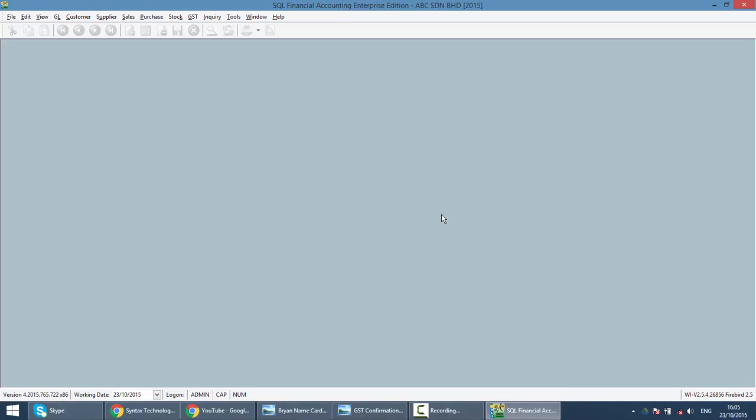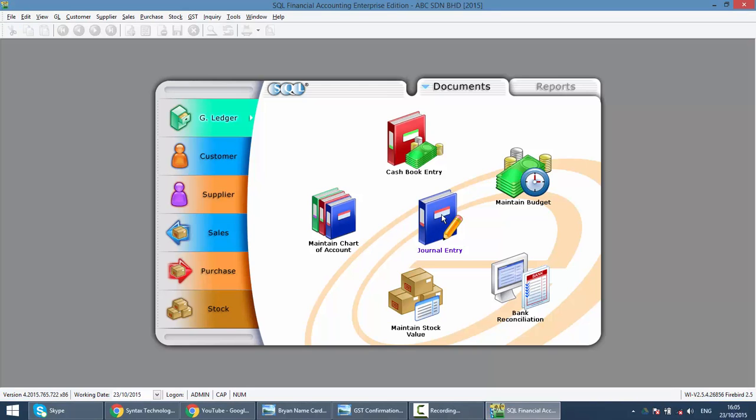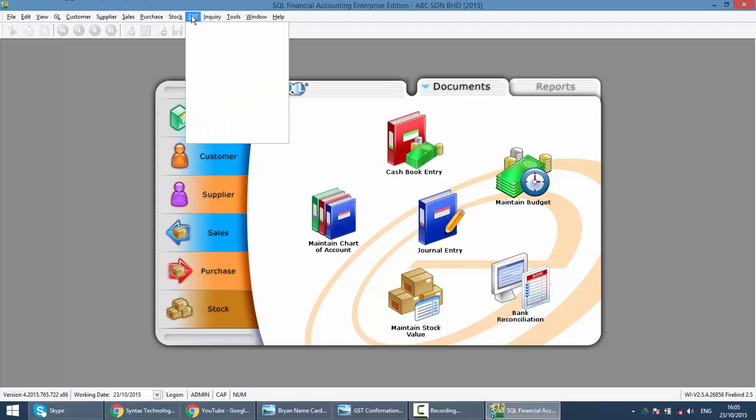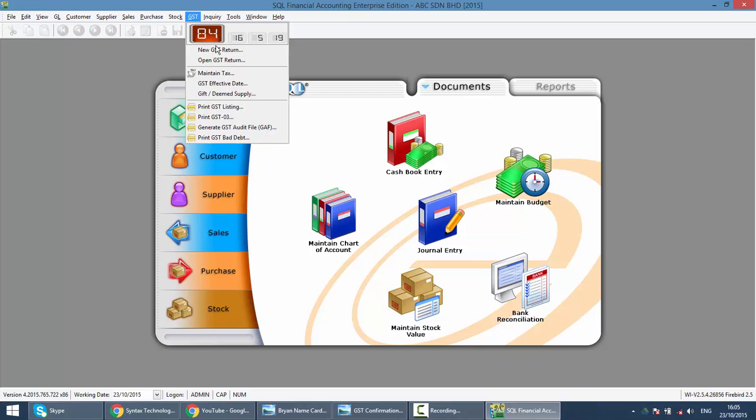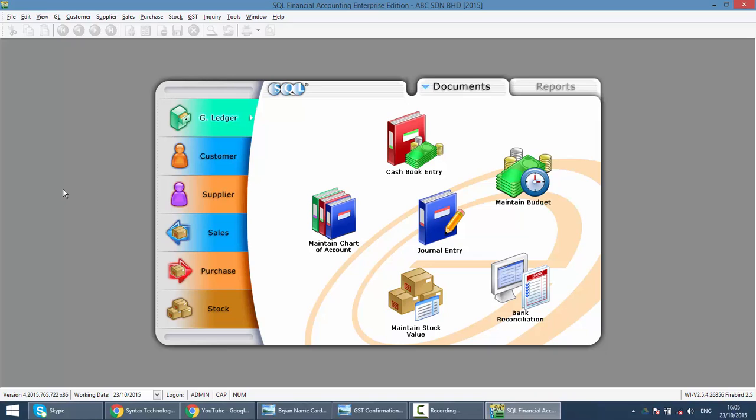So the system will require you to log in again. To know that your GST already started, very simple thing is click on your GST again and you can see the list of all GST functions. So that's how you activate your GST module.